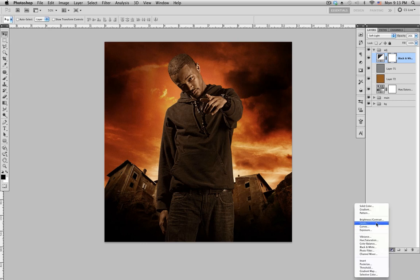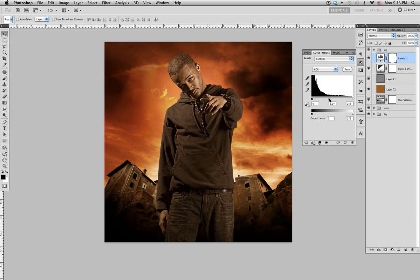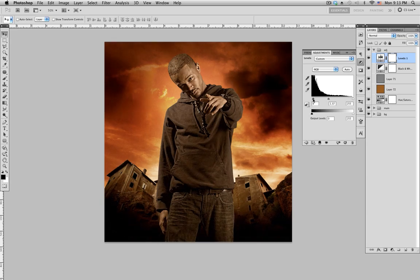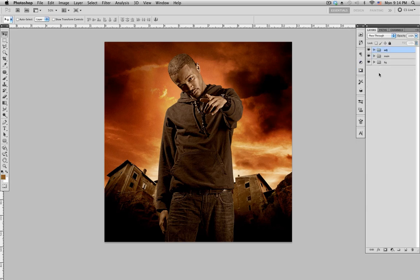The next adjustment layer you want to add is Levels. Bring the midtones up a little bit, and make the blacks a little bit darker. If you disable the adjustment layer you can see the difference.